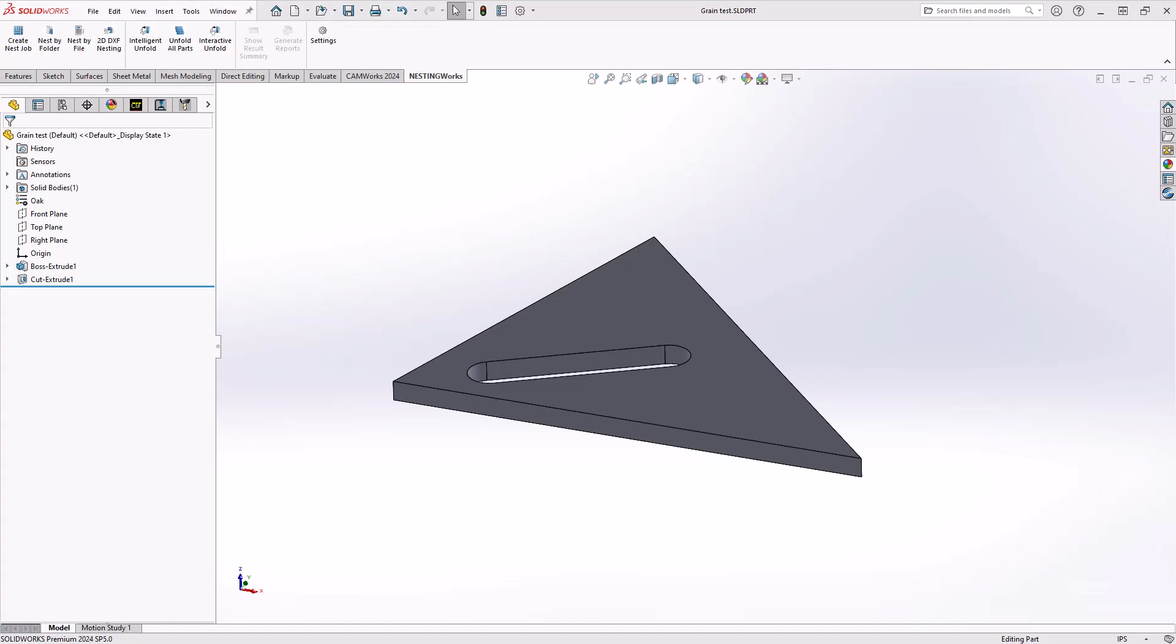Hello, my name is Mark Pimentone. I'm one of the CAM application specialists here at Hawkridge Systems, and in this video we'll be talking about grain direction inside of NestingWorks.